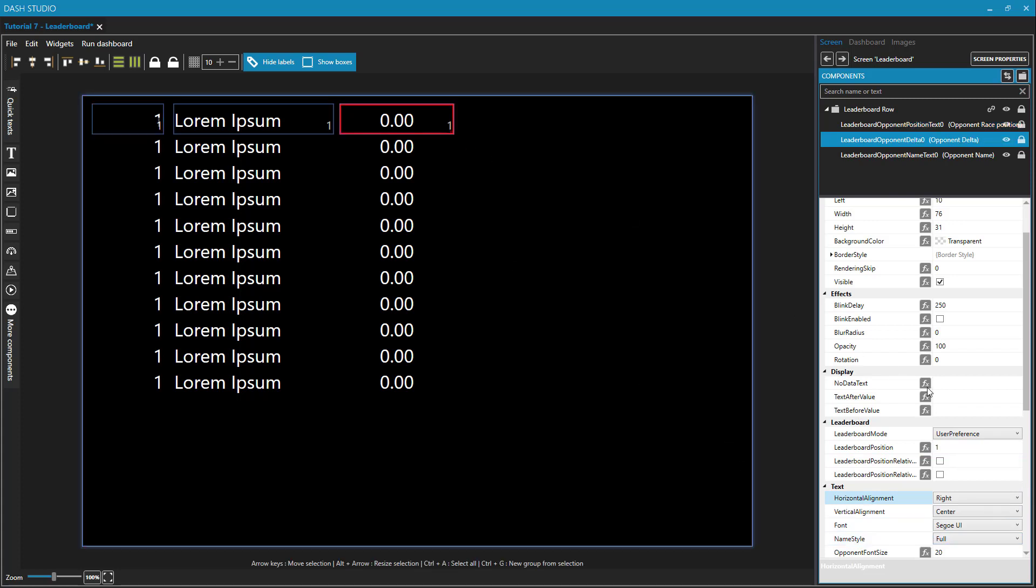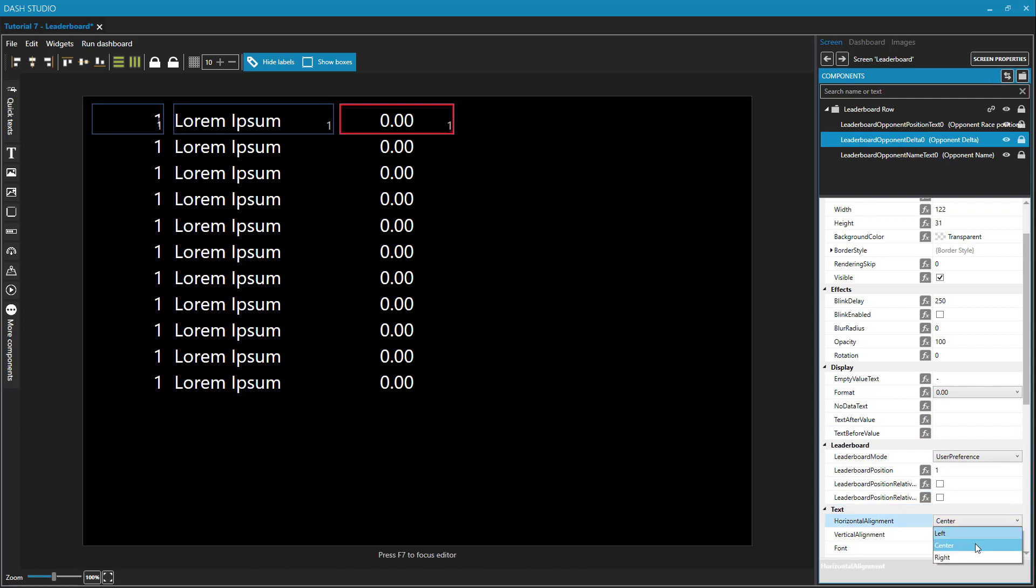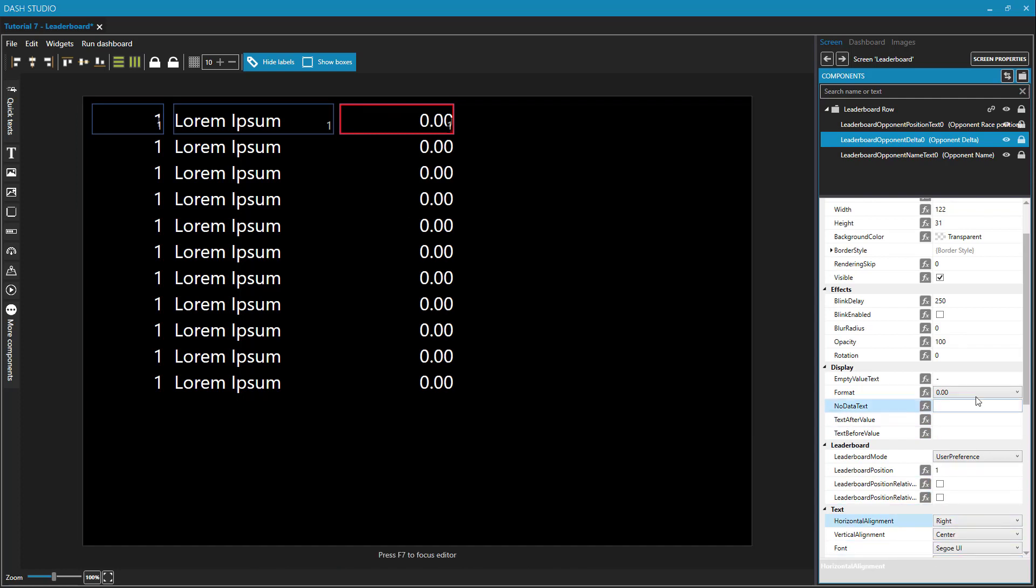And also for the deltas, I want that to be right justified. And with respect to the format here, format is one of the properties for this delta. By default, it's going to show me two decimal places.